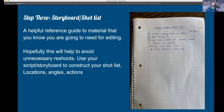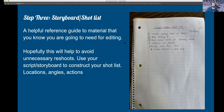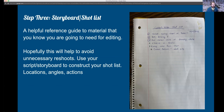Step three: storyboards and shot list. If you've never seen a storyboard before, it looks like a comic book that has a key of your shots and the angles you are hoping to capture. You can look at it in order to make your shot list, which is the same in list form. Hopefully this will help you avoid unnecessary reshoots — it's something you can take with you so you don't forget something important.